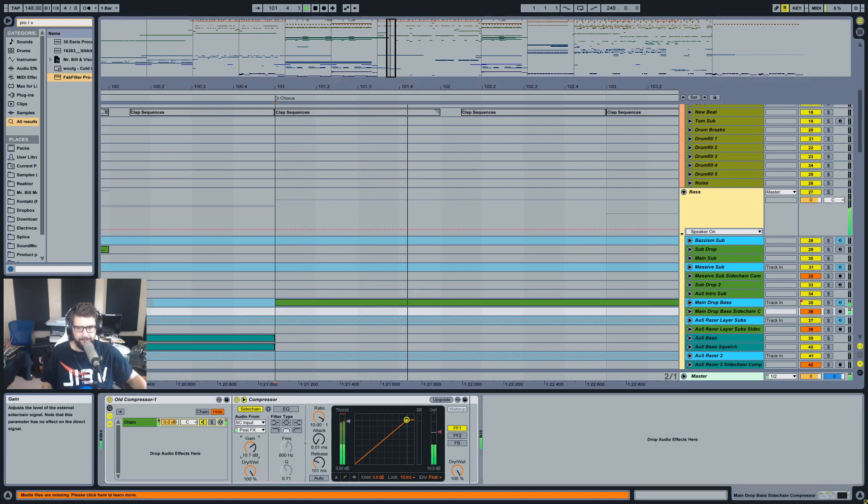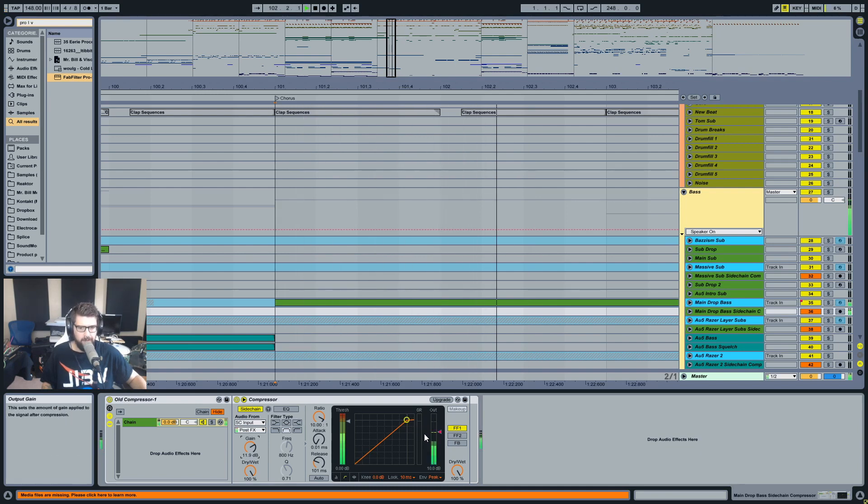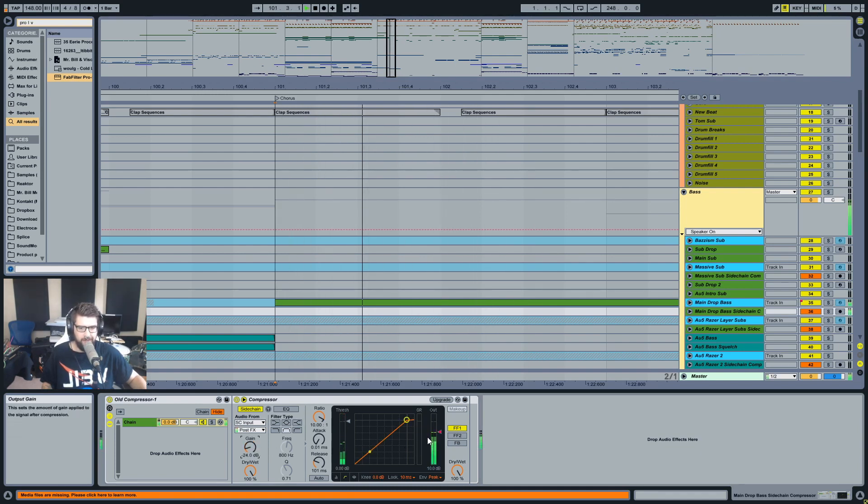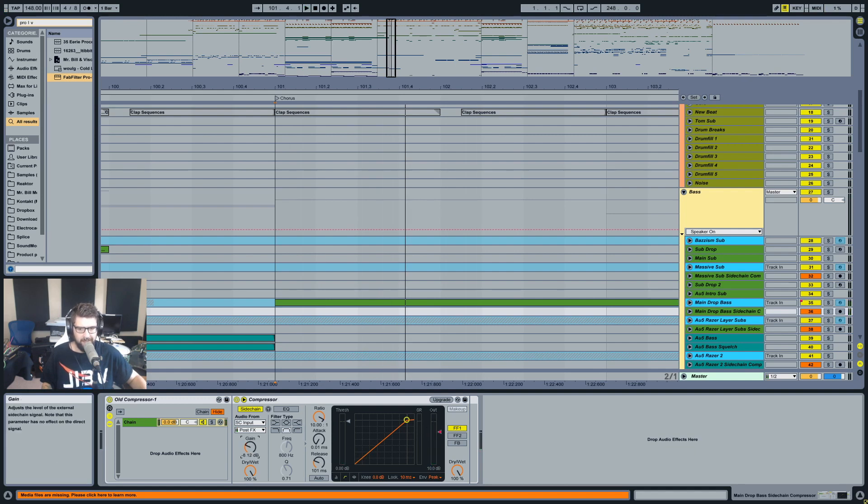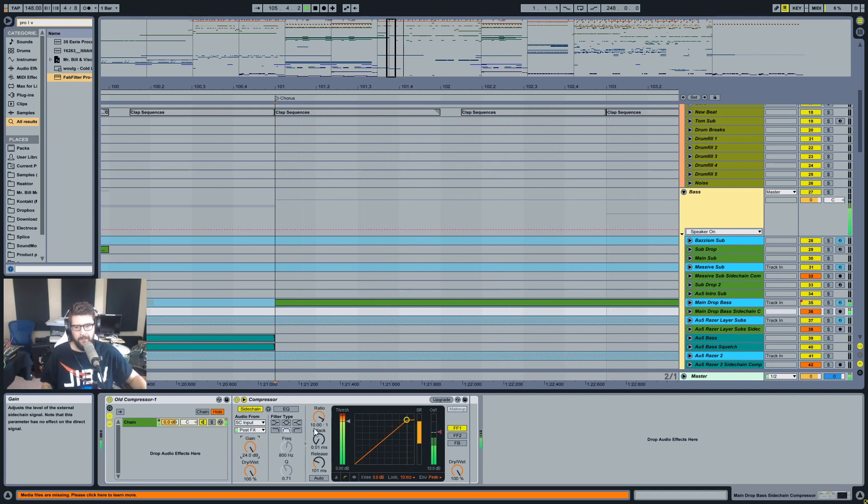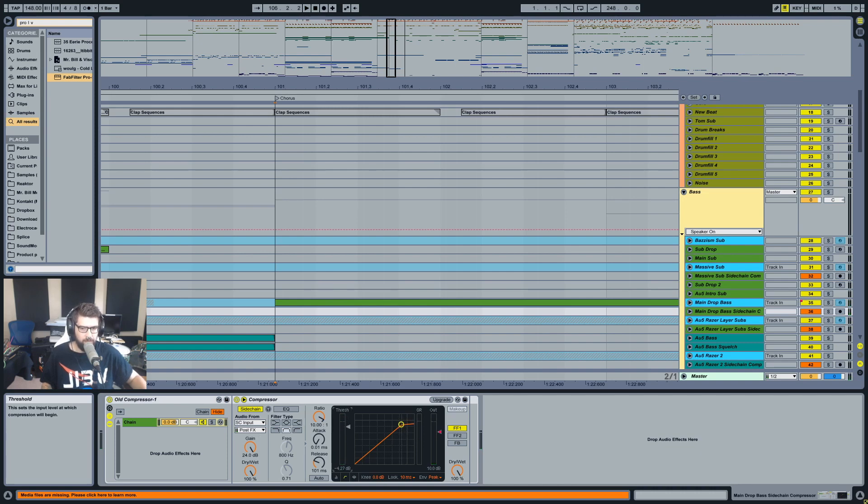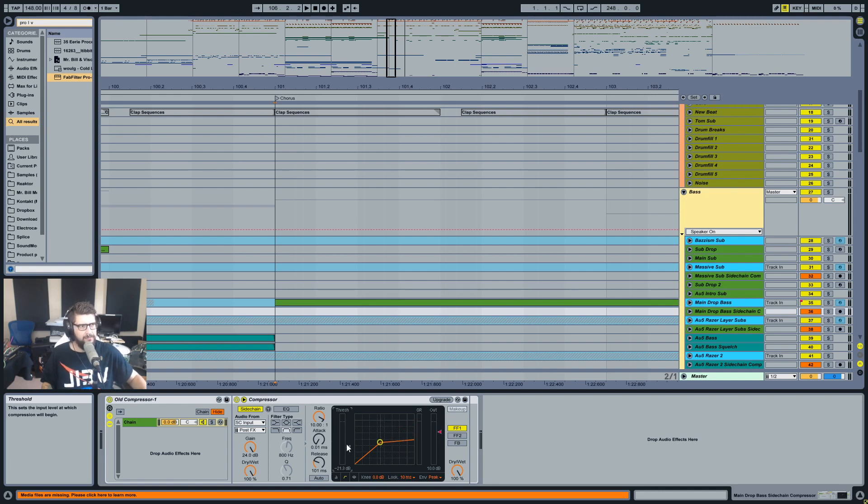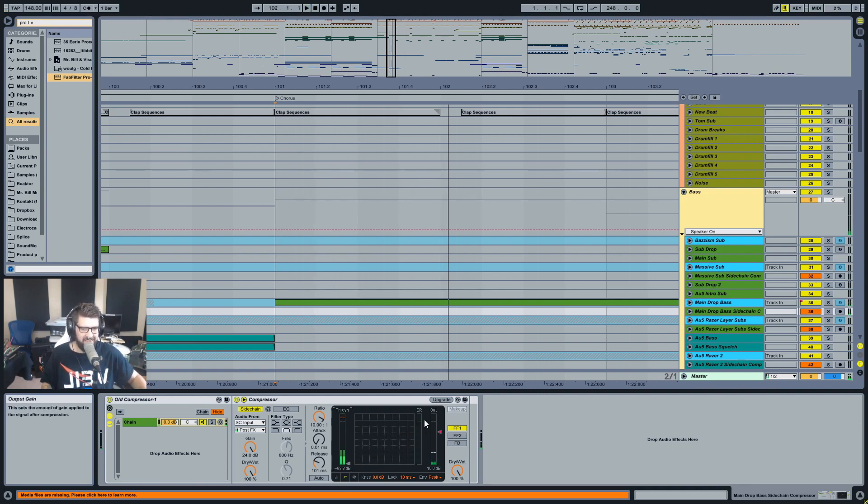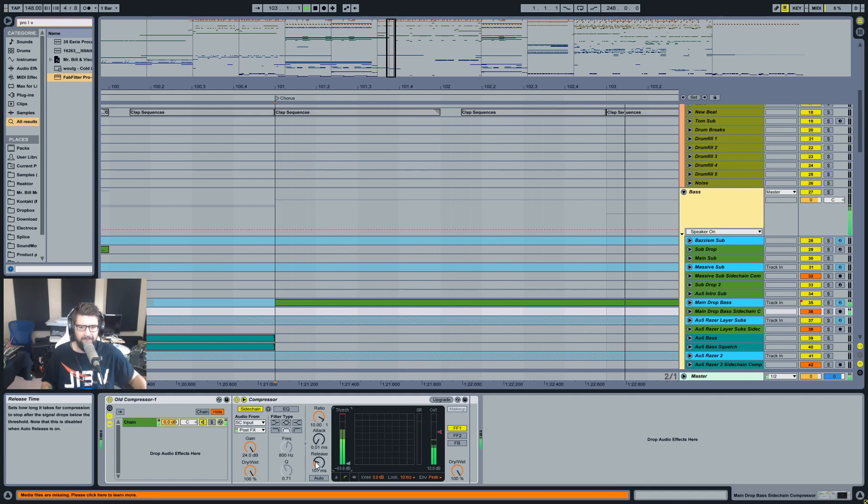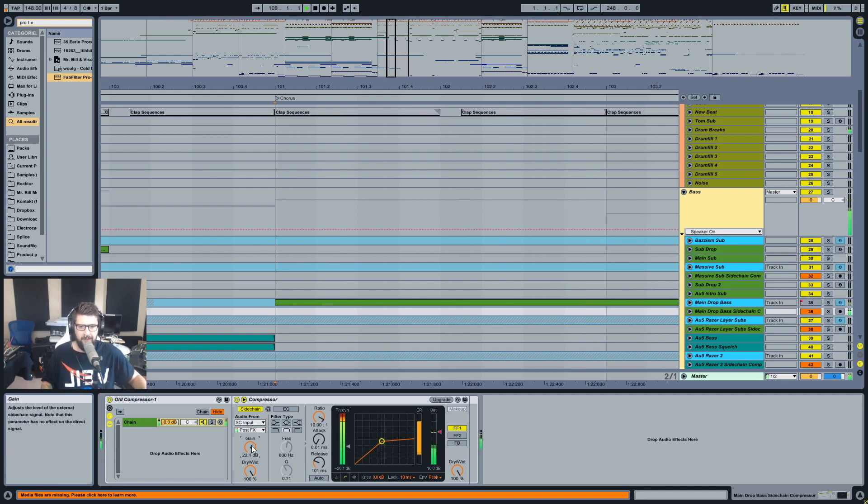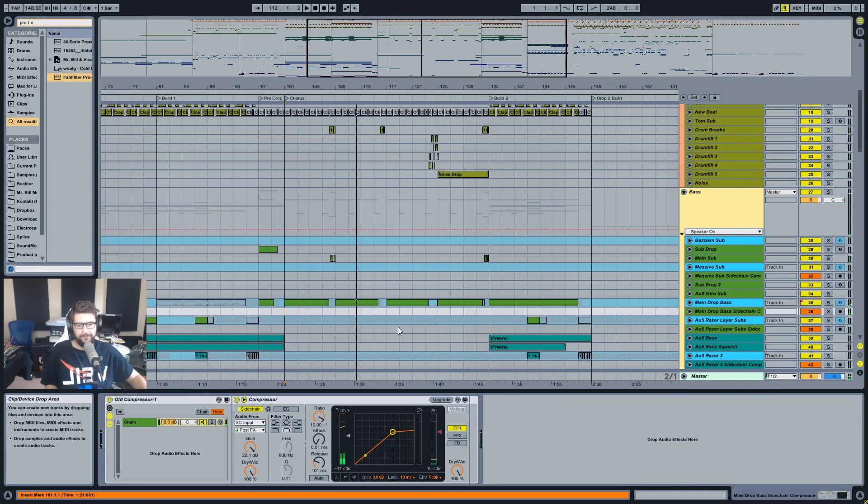And then you can obviously set the gain input here of your sidechain input, which kind of acts like a second threshold control really. Because if you think about it, you could have your threshold control set, just leave it where it is like at zero, and then use this gain control to push signal into that threshold. You can see the gain reduction over here. If I turn this gain all the way down, you can see it's not hitting the gain reduction at all anymore. So technically this is another threshold control at this point. You get a little bit more control over how hard you can boost the threshold or crush the signal. That's kind of what I wanted to talk about today.